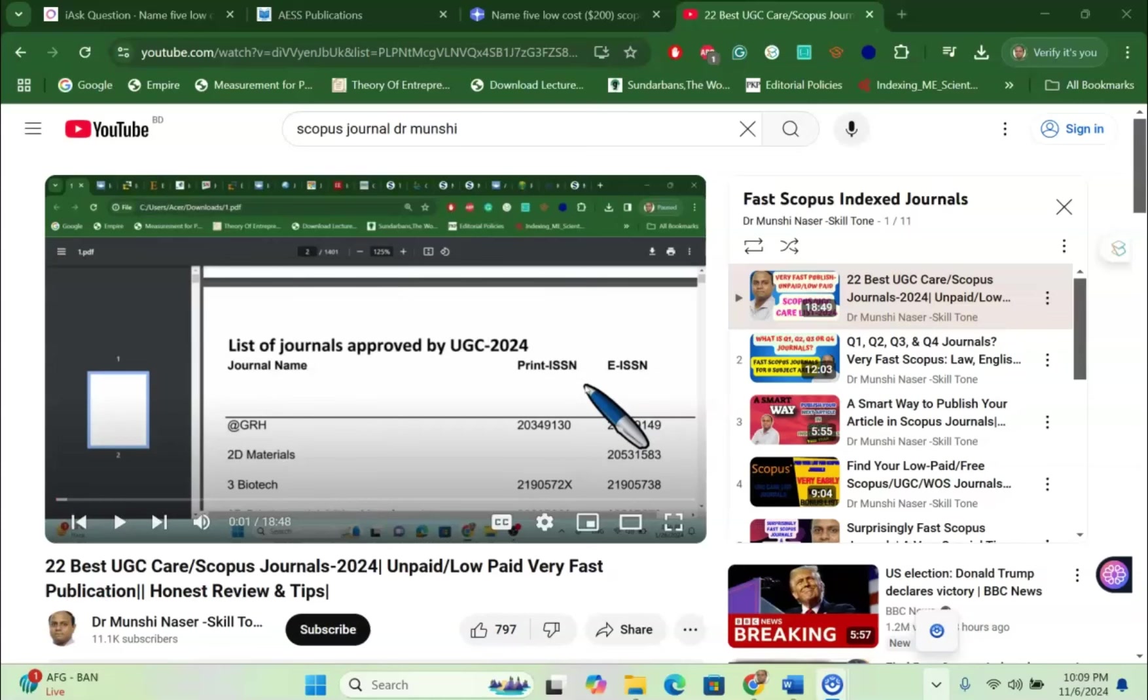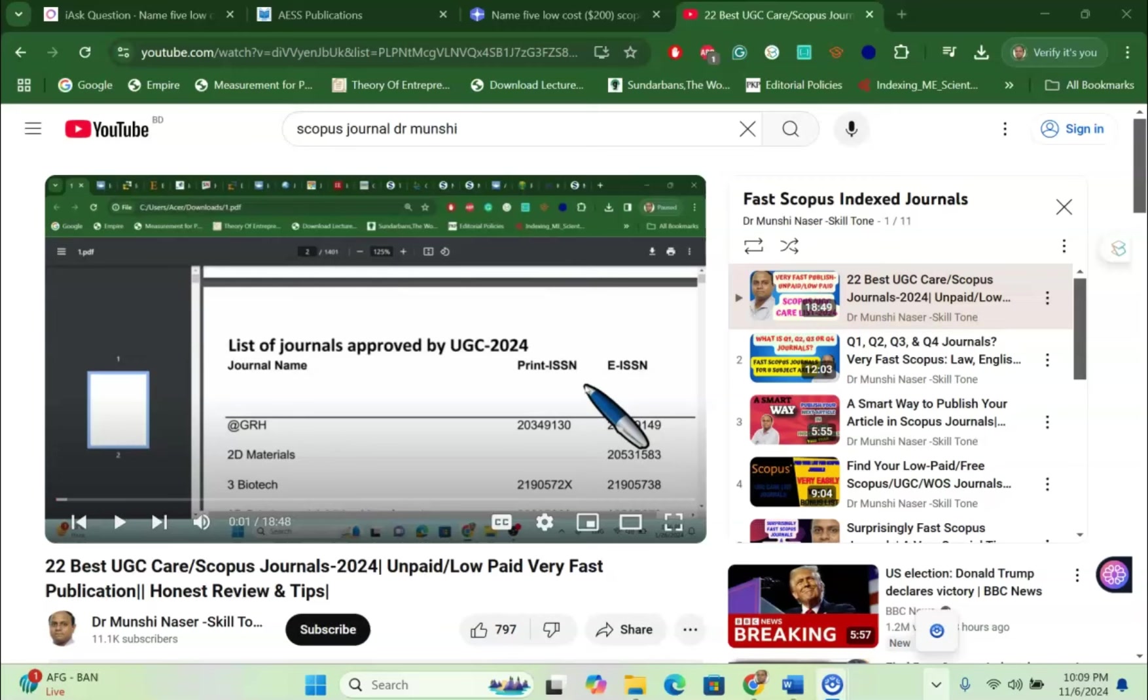Welcome to my channel, Dr. Munshi Nasser. How are you my dear learners? In this video, I am going to share two very fantastic free AI tools to search your next Scopus Index and UGC Care listed journal very easily.